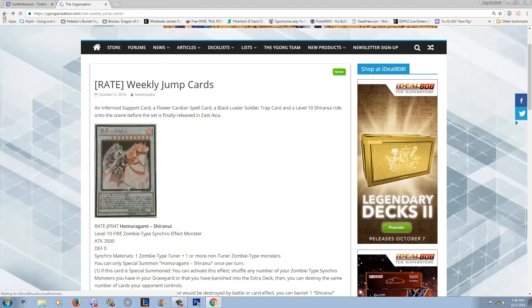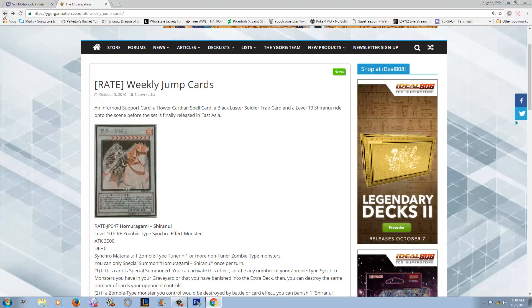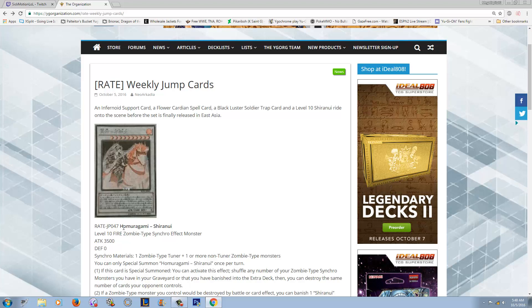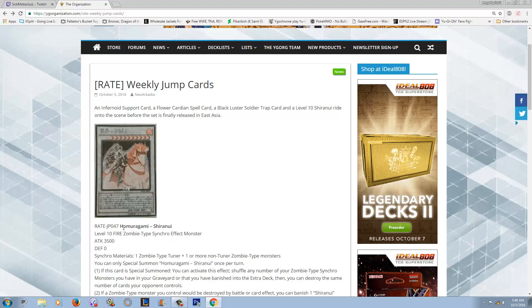He's the Shiranui through and through. A lot of Shiranui are zombies, well they're all zombies. This is Shiranui Homaramagi. Alright, that's as good as I'm gonna get, I think I kind of nailed it there. He has zero defense, which honestly when you give me 3500 attack, I'm not gonna complain about zero defense.